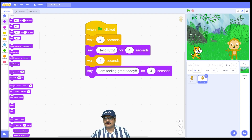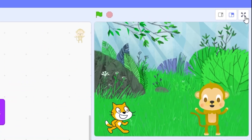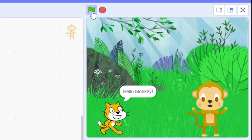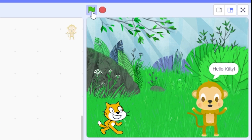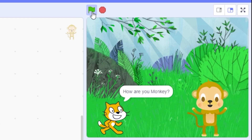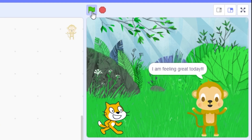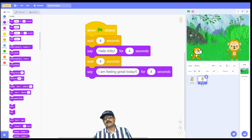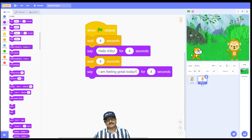Let's see the full conversation on full screen. To switch to full screen, click the full-screen control button above the stage. Now click the go button — the cat says 'hello monkey', then the monkey says 'hello kitty', then the cat asks 'how are you monkey', and the monkey replies 'I'm feeling great today'. The entire conversation plays out sequentially, just as we designed it.